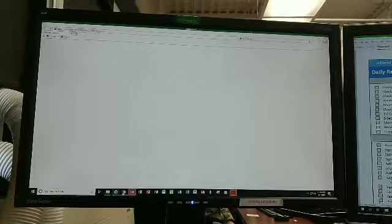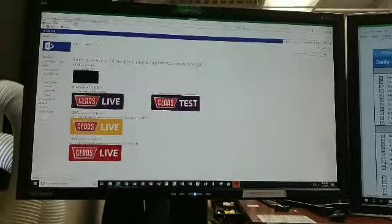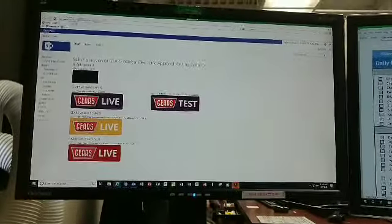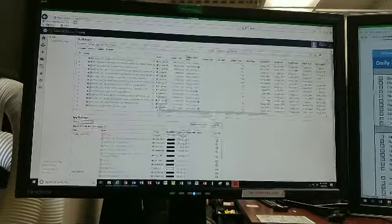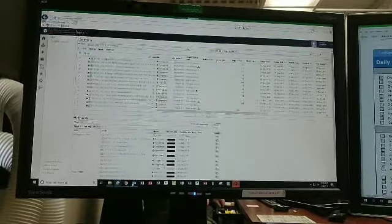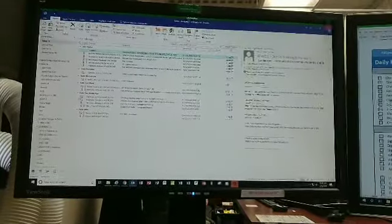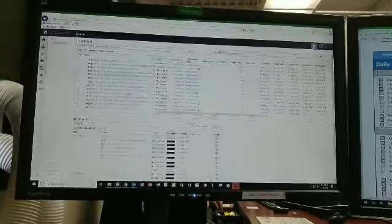Gears is trying to open. Daily Checklist is open over here. There's Gears. Minimize that. And there's Outlook. It's already open.